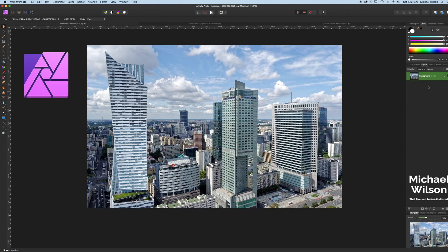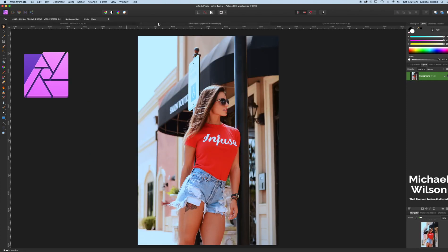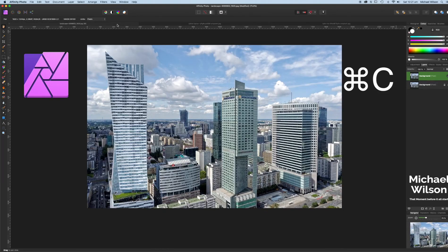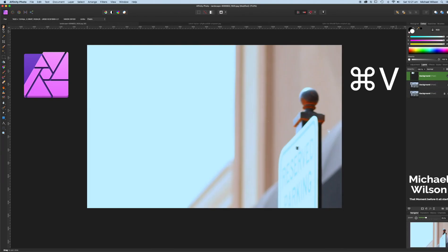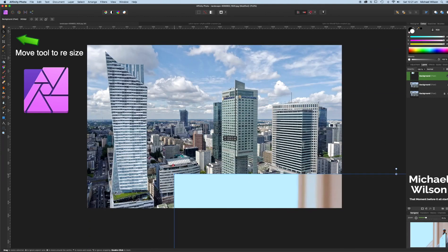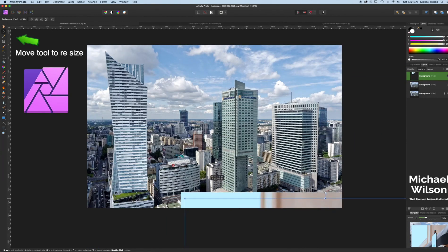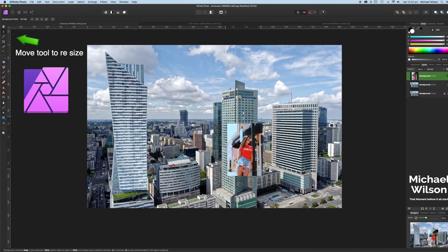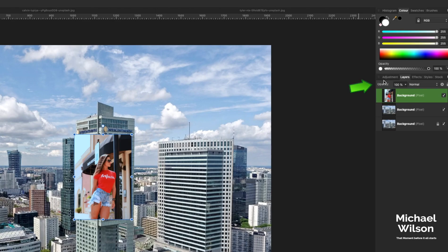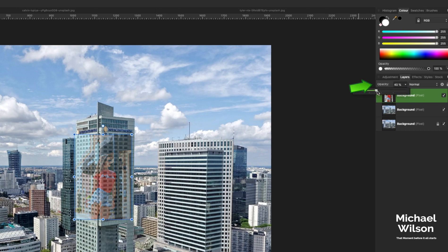Let's get started. First thing we're going to do is delete what we've already got so we can start off with a blank canvas. As usual, we're going to go Command+J to duplicate the background. We'll come over to our first model and go Command+C, back to our building and Command+V. It's come in a little big so we're just going to resize this picture to fit into where we want to position it. I'm also going to come over to opacity and drop it.